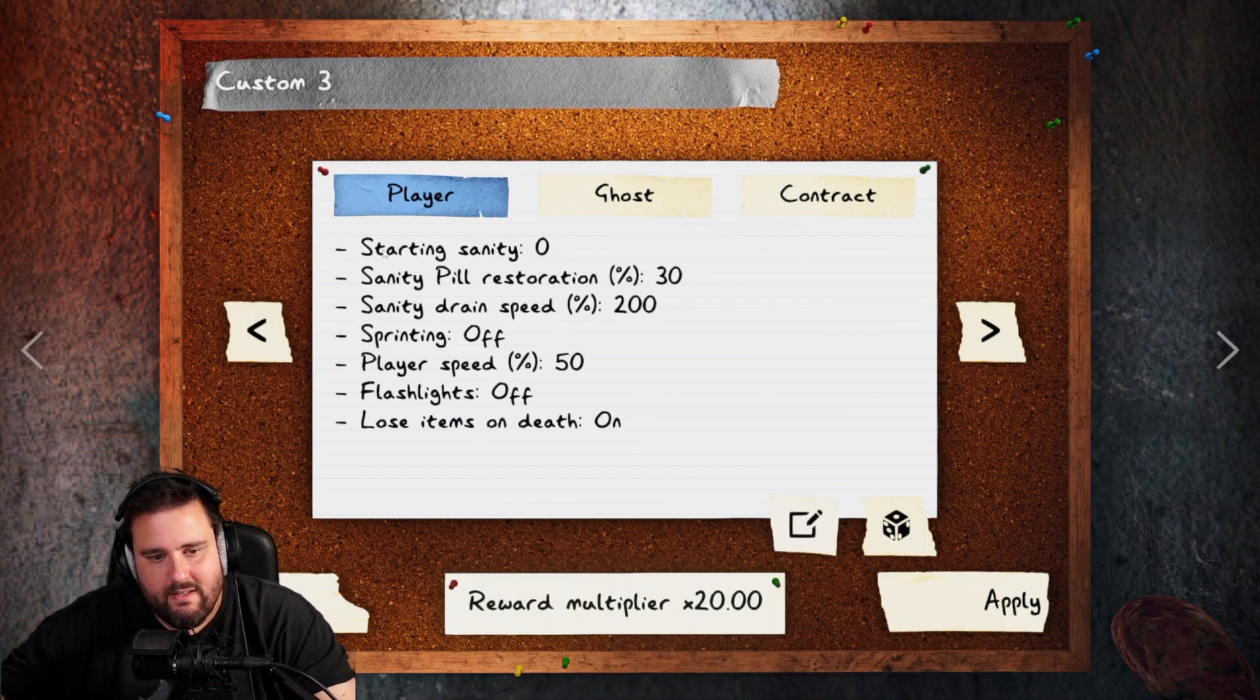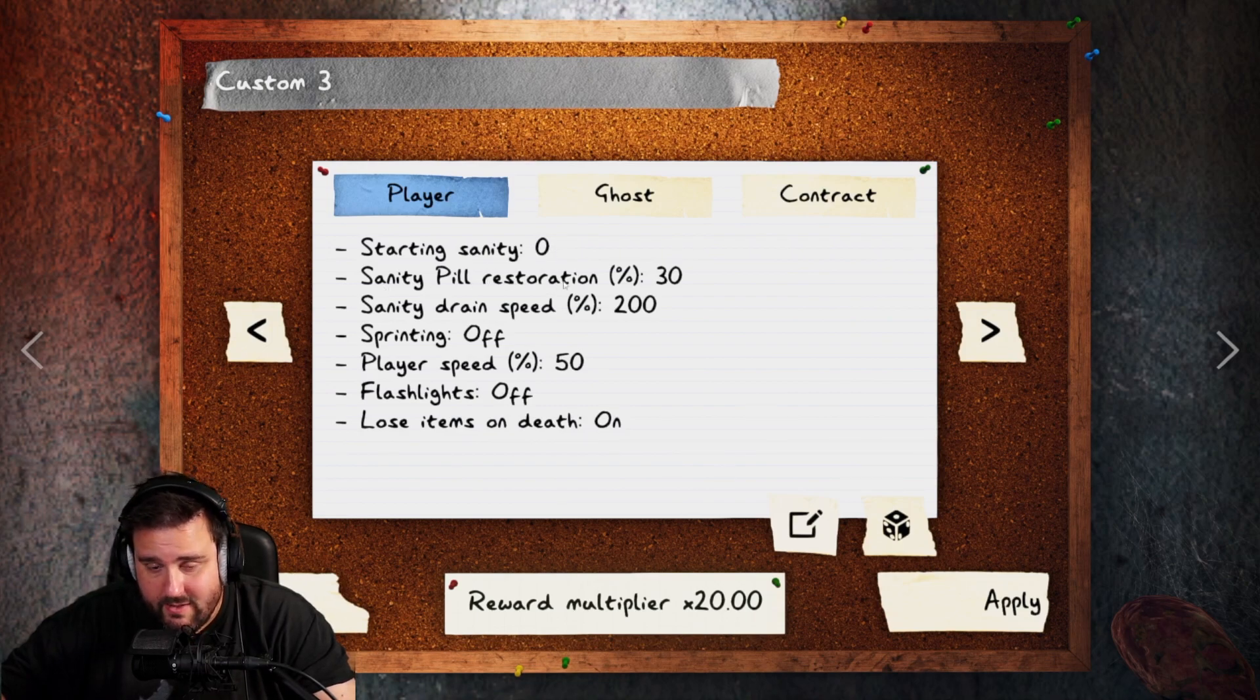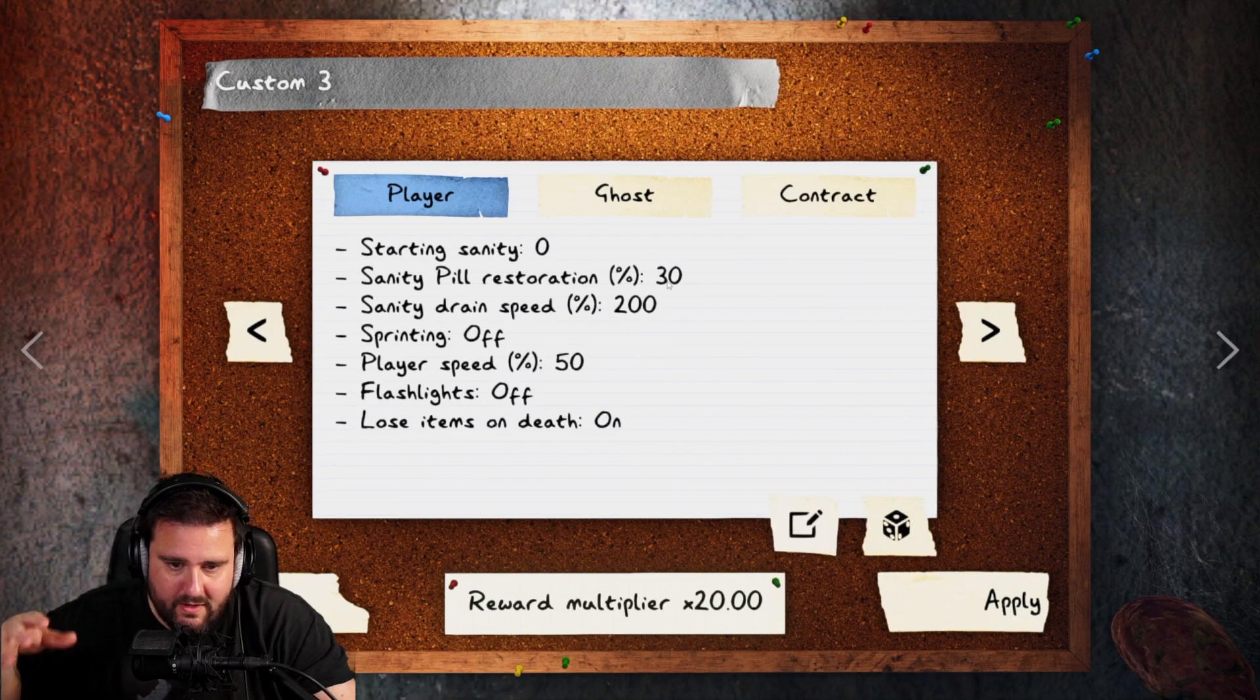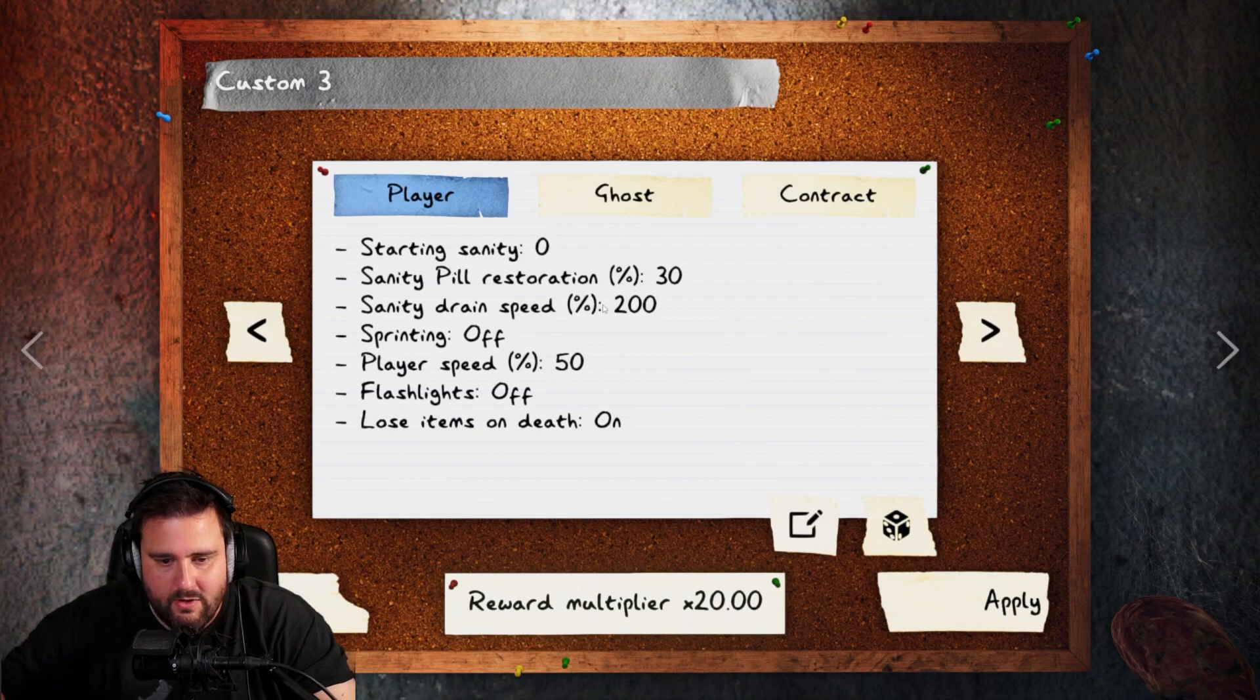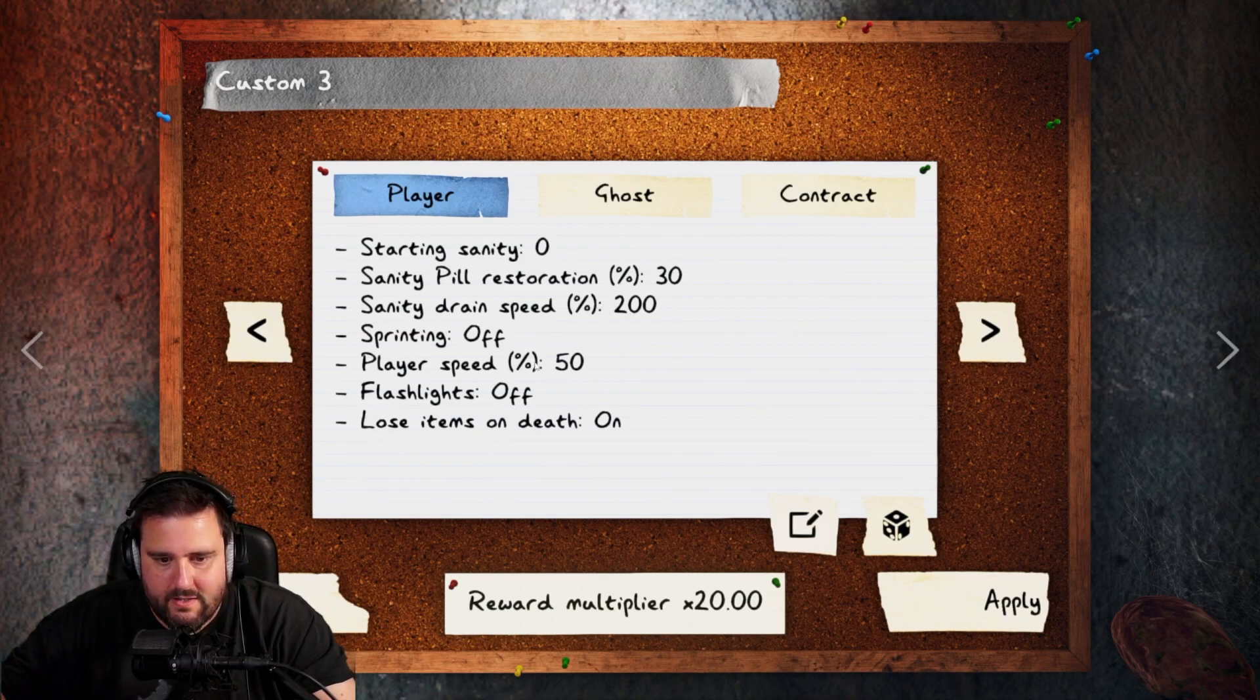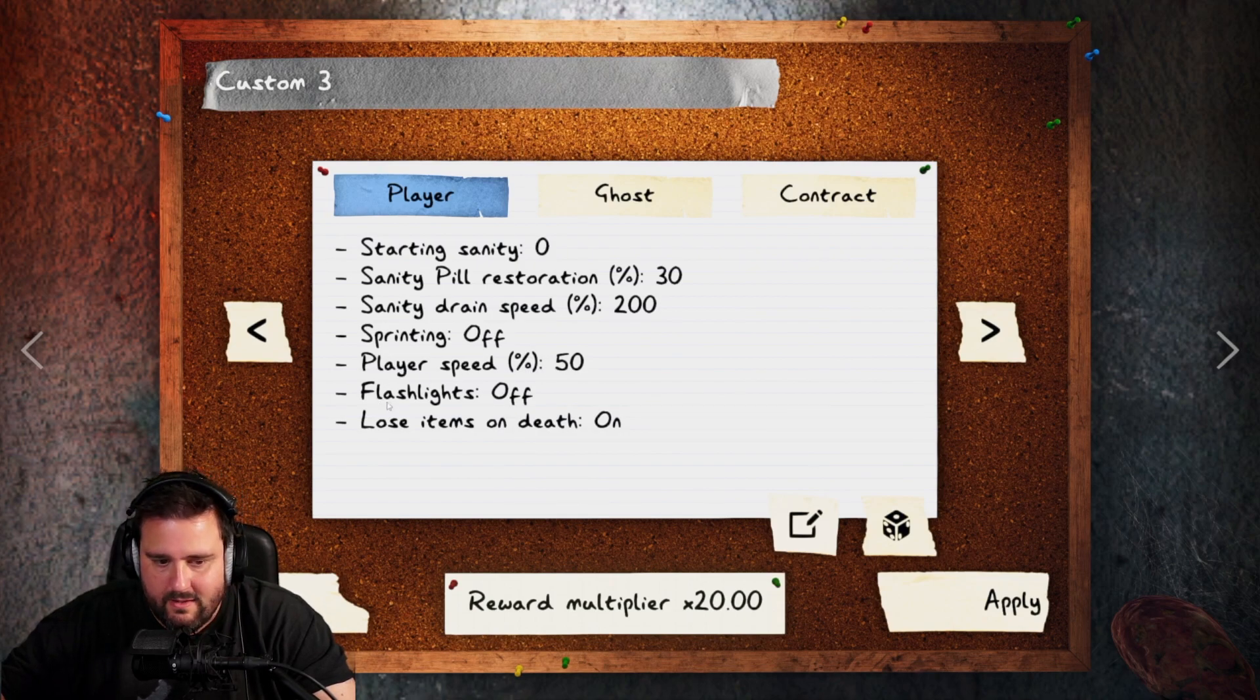Starting sanity, sanity is going to be zero. Sanity pill restoration is going to be at 30. So you move that up to 30. Sanity drain speed is normal at 200, is going to be max. Right? Sprinting is off. Player speed is 50. Right? That's also normal at 24x.